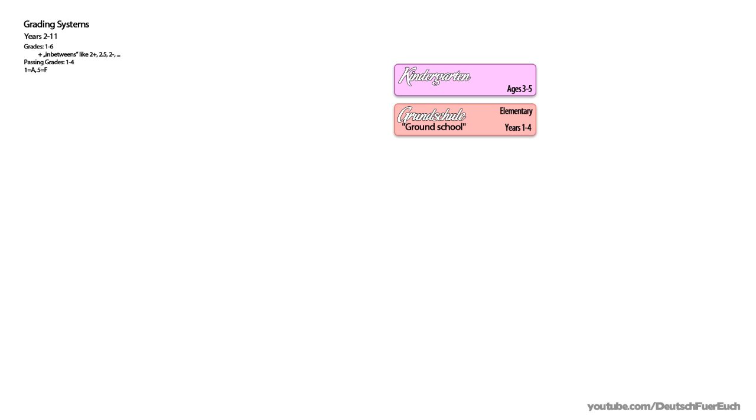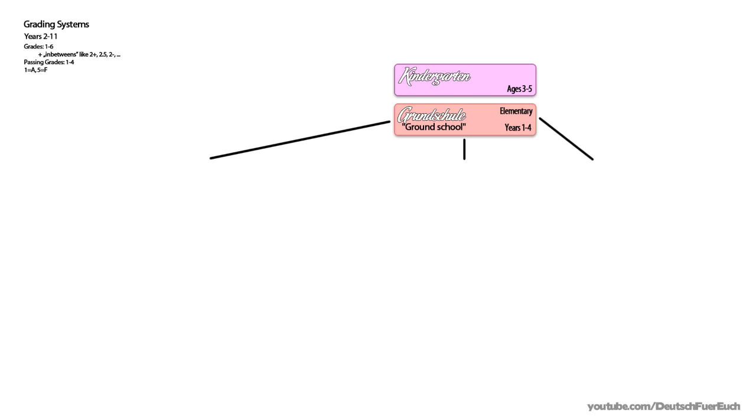After Grundschule, there are three schools a child can go to or be sent to. Some federal states have the parents decide what school their child should go to, others let the elementary schools give out recommendations. Although it has to be said that these recommendations can be rather hard to object for parents. If you have a problem with a recommendation and the school sticks to their decision, your child might end up having to take an additional evaluation test, which is pretty hard to pass.